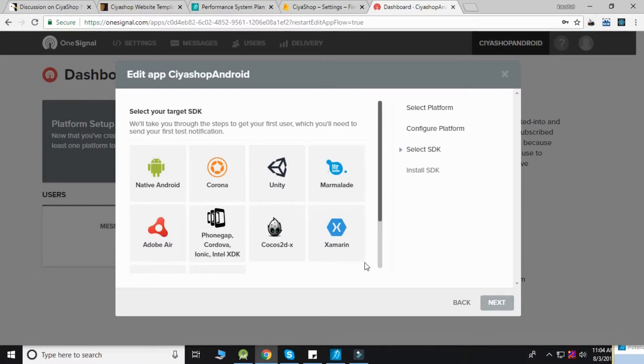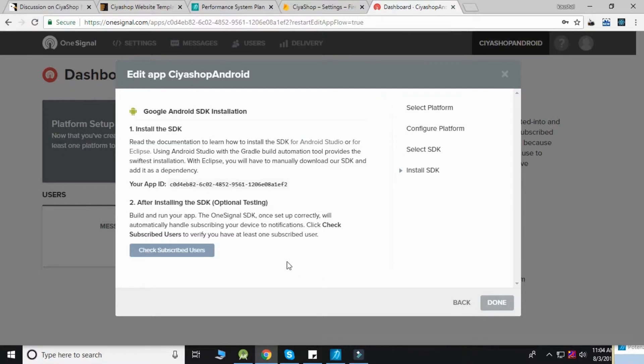Now click on Native Android, click the next button, and copy your app ID.